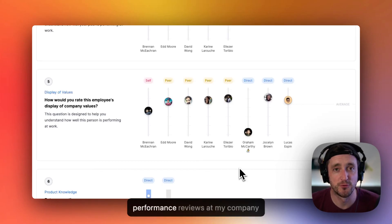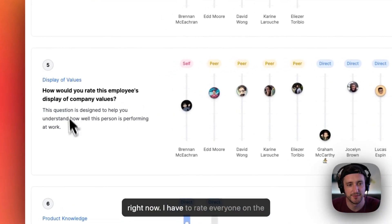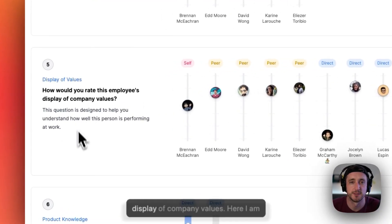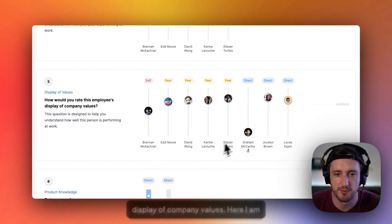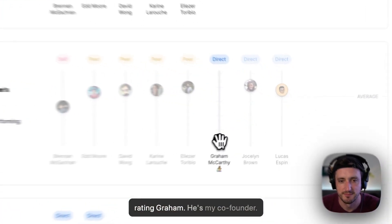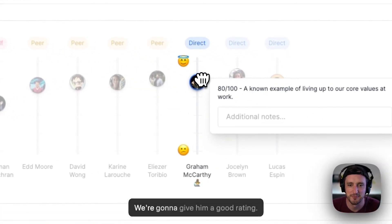Hey, check this out. I'm doing performance reviews at my company right now. I have to rate everyone on the display of company values. Here I am rating Graham. He's my co-founder. We're going to give him a good rating.